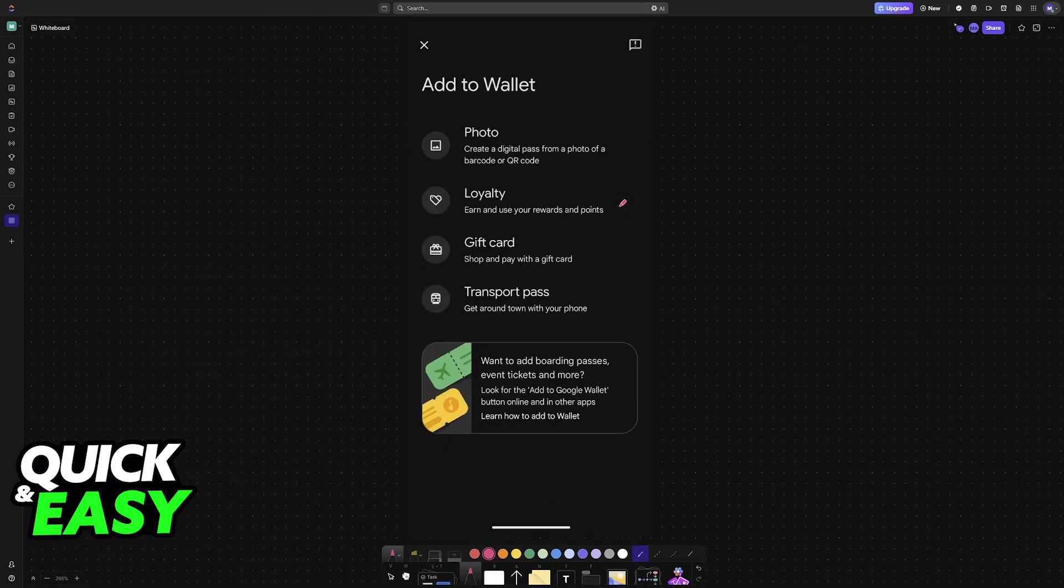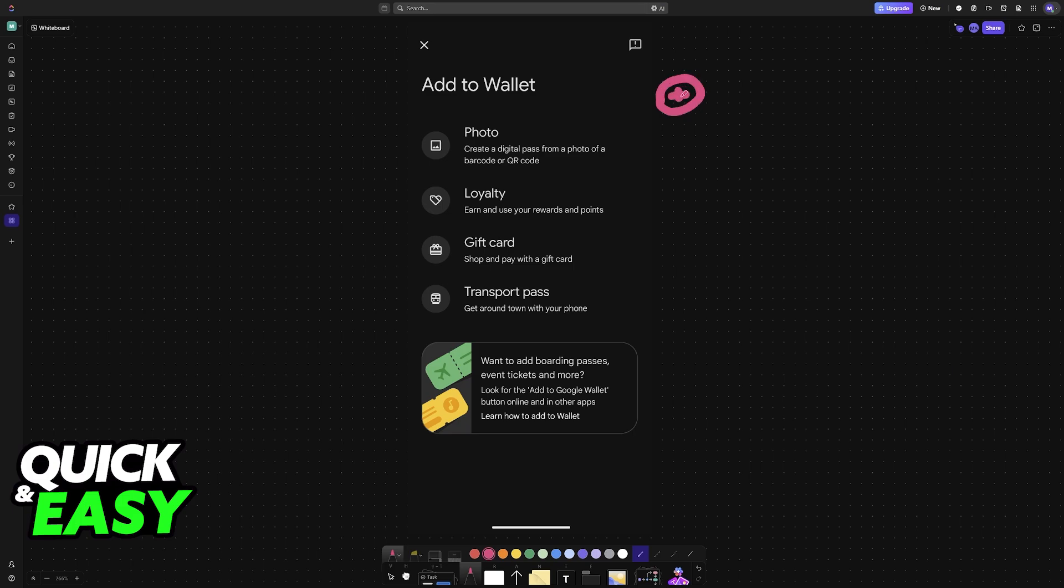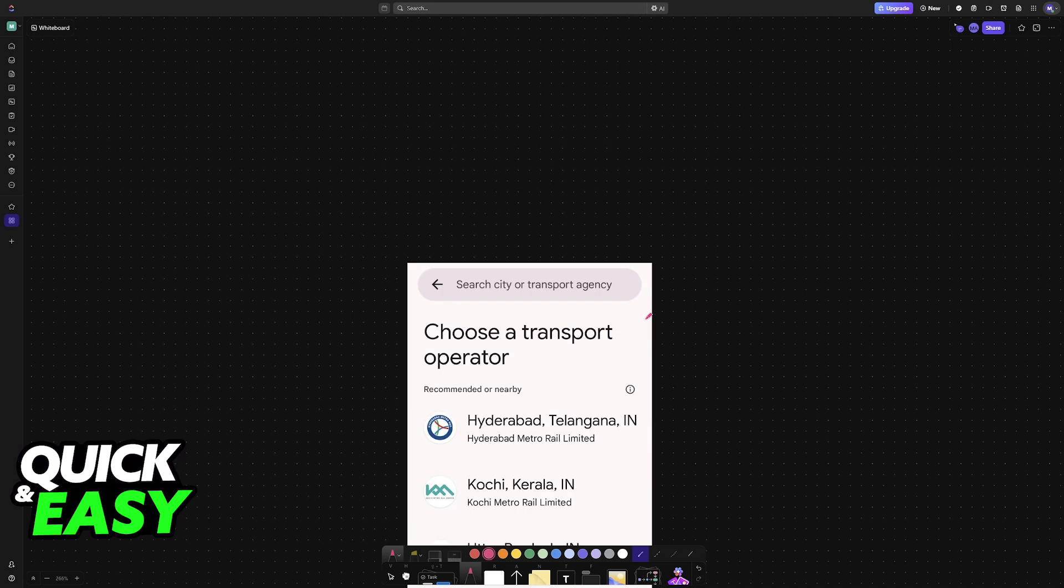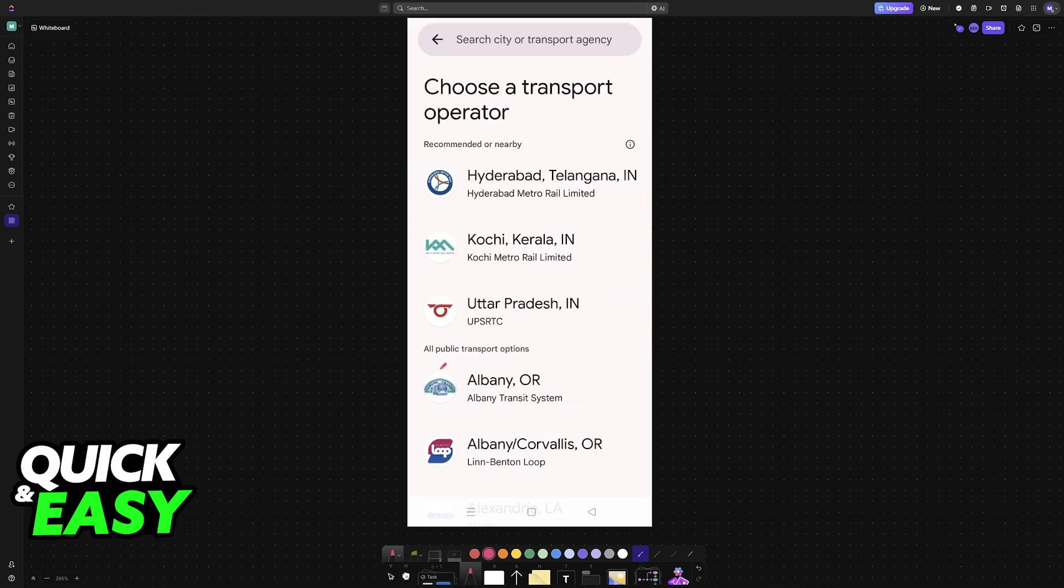Alternatively, if you are on the Google Wallet, you tap the plus sign to add a new card and you find Transport Pass. When you use Transport Pass here, you will see all of the options that are nearby.